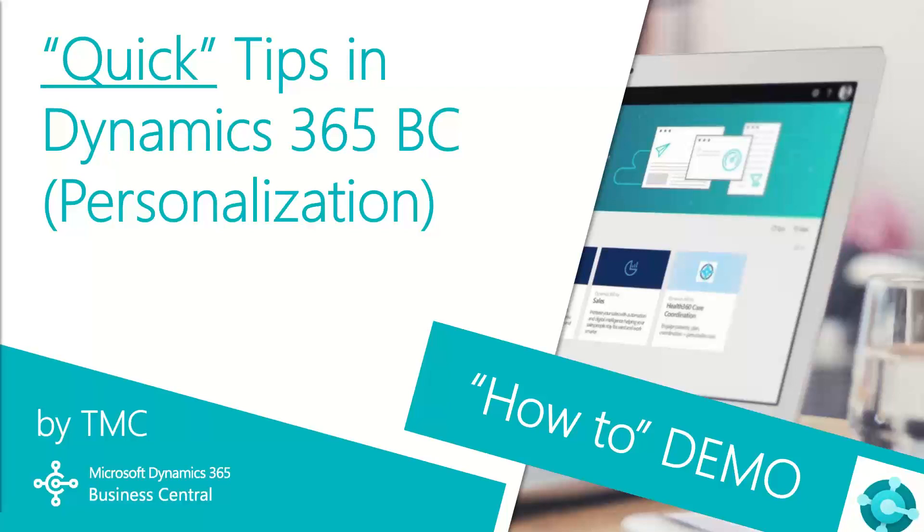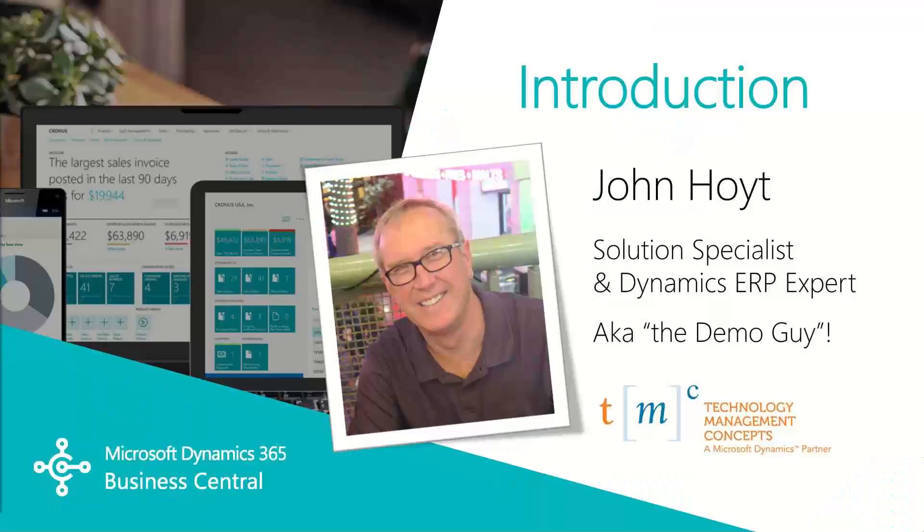Hello and welcome to TMC's quick tip demo series for Dynamics 365 Business Central where we explore the features of Business Central for basic tasks within your organization. If you need help with a specific quick tip let us know in the comments below and we'll try to make it happen.